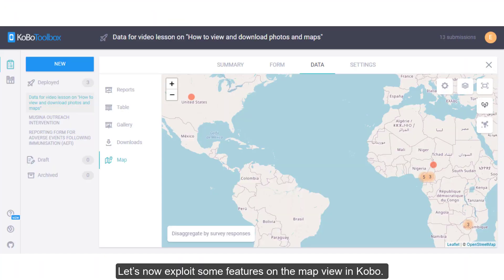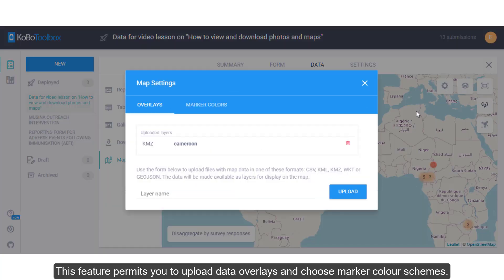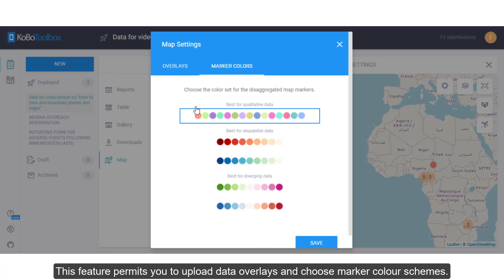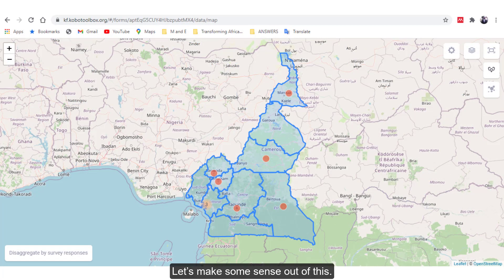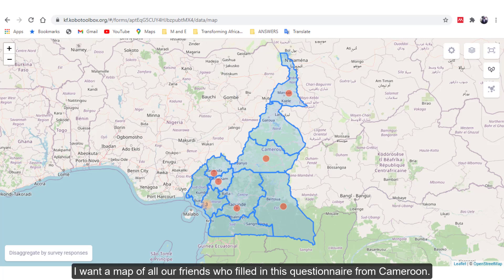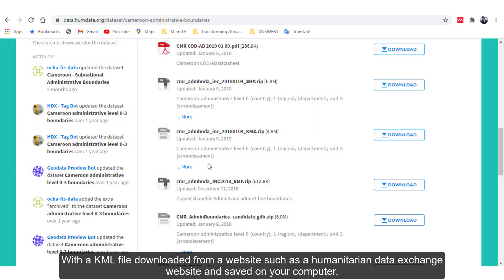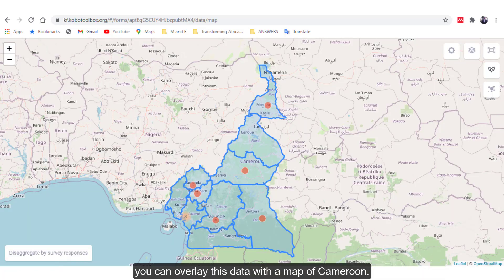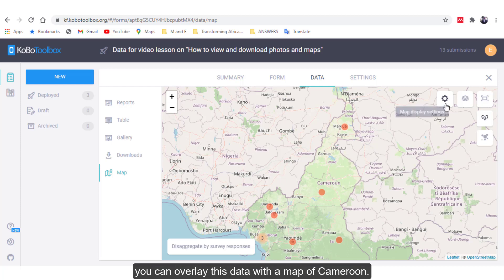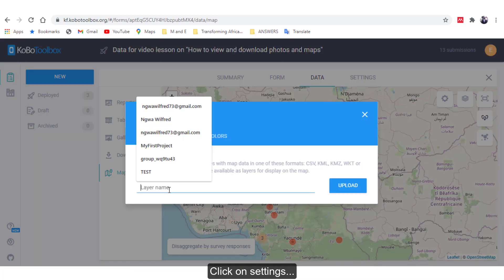Let's now explore some features on the map view in Kobo. The first feature is Settings. This feature permits you to upload data overlays and choose marker color schemes. I want a map of all our friends who filled in this questionnaire from Cameroon. With a KML file downloaded from a website such as the Humanitarian Data Exchange website and saved on your computer, you can overlay this data with a map of Cameroon. Click on Settings.